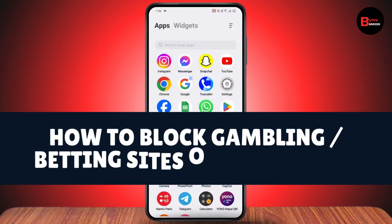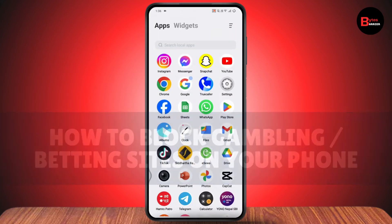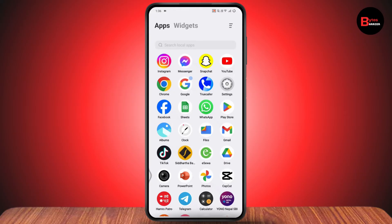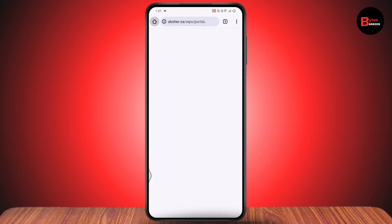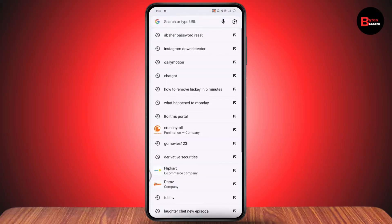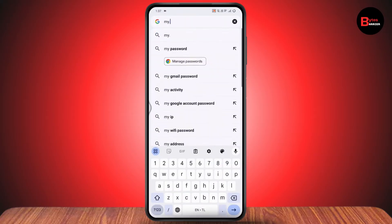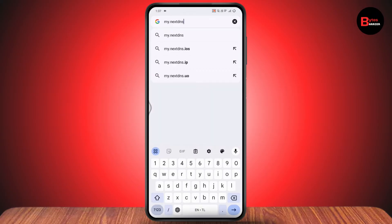How to block gambling or betting sites on your phone. First, simply open up your browser. Once you open your browser, you need to search for my.nextdns.io.